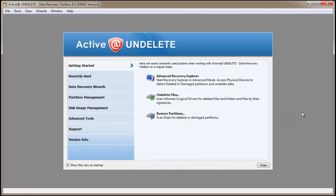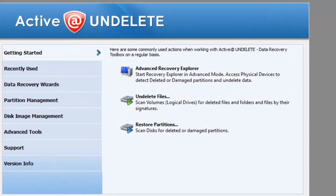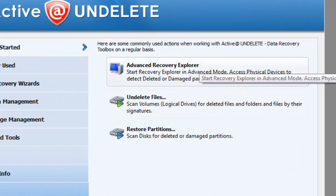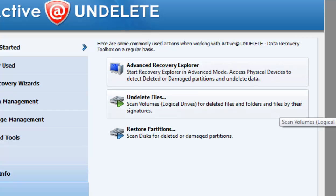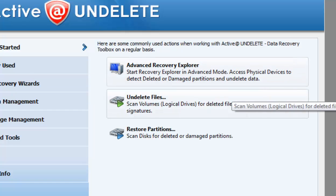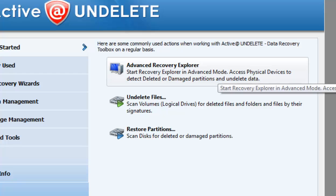In this tutorial video, I will introduce you to the most essential feature of Active Undelete: recovering files. When the application first starts, you will see a welcome screen with two buttons: Active Recovery Explorer or Undelete Files. You can choose either one; I'll be following Advanced Recovery Explorer.